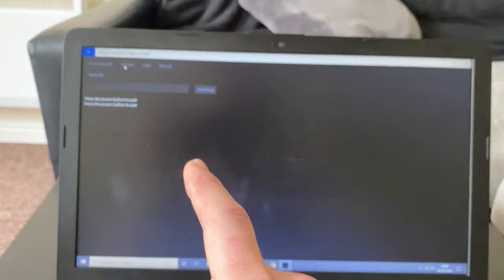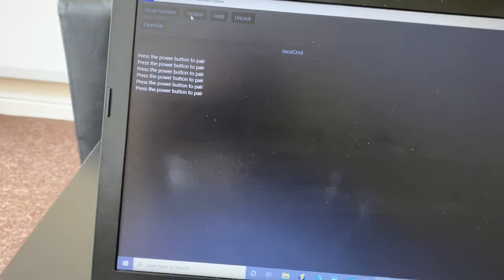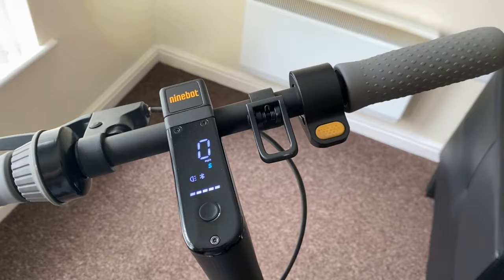And then it's going to come up with this once it's ready. Press the power button to pair. So all we do is we come over, give it a little tap. Front light will come on. And now it says paired.